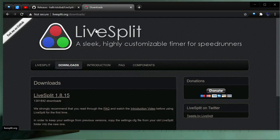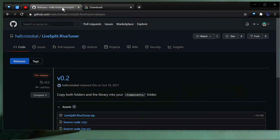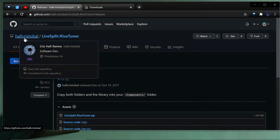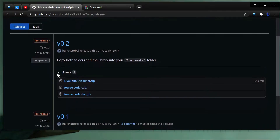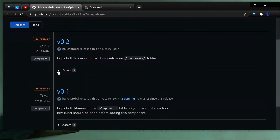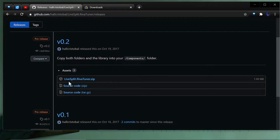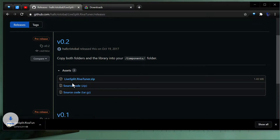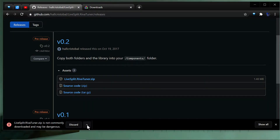We're going to use the LiveSplit component for RivaTuner — the RivaTuner Statistics Server. It's here on GitHub, so I'll leave a link in the description. Go to the Releases section, open the Assets button, and download the LiveSplit-RivaTuner.zip to your disk.